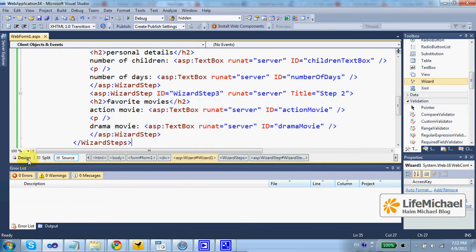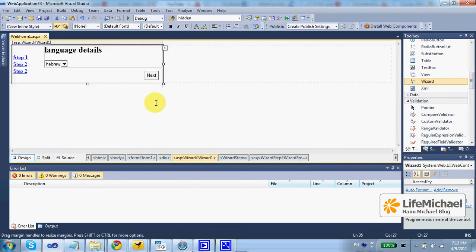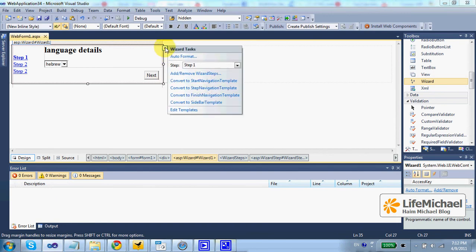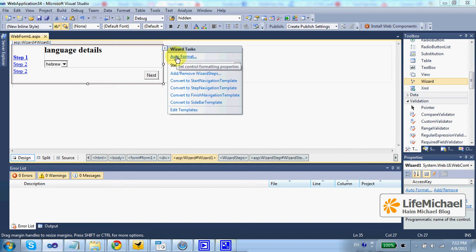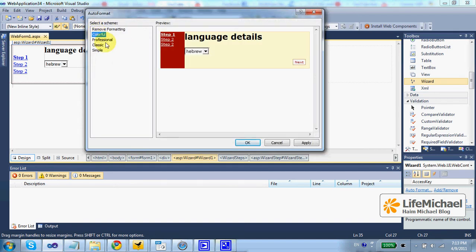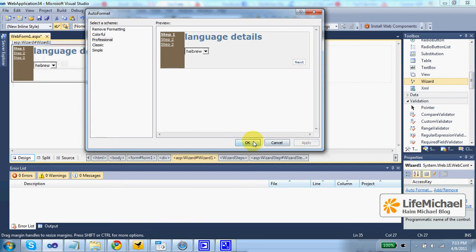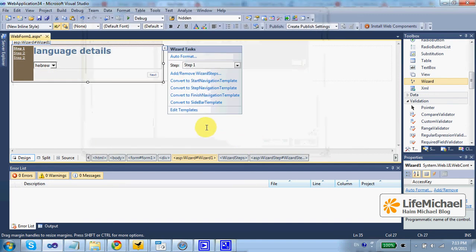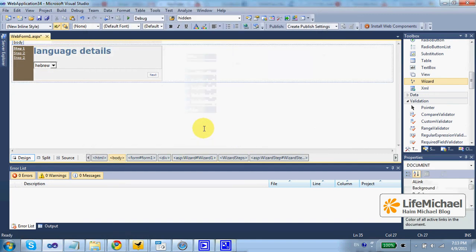If we want, we can even change the format. Just press the smart tag, auto format, and then select something we like. Let's take this option, apply, OK, and now let's see how it works.